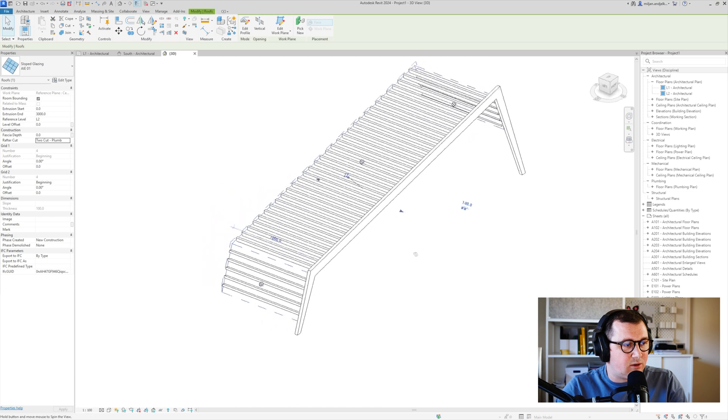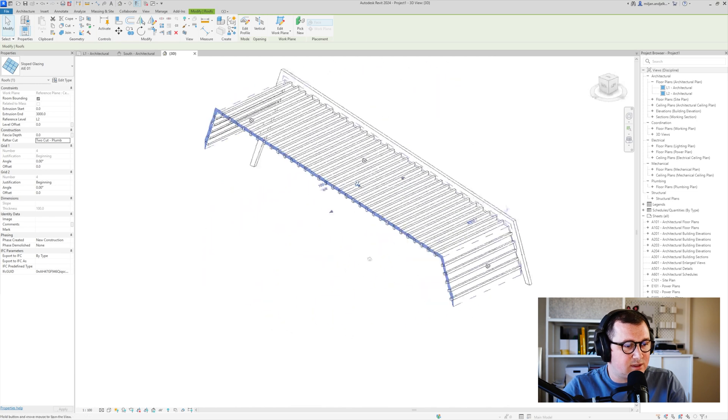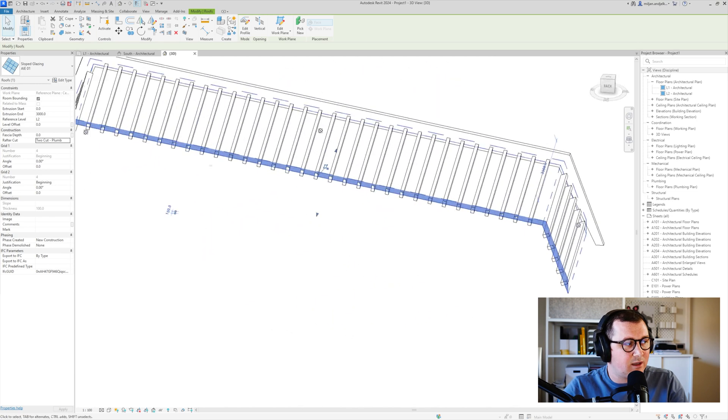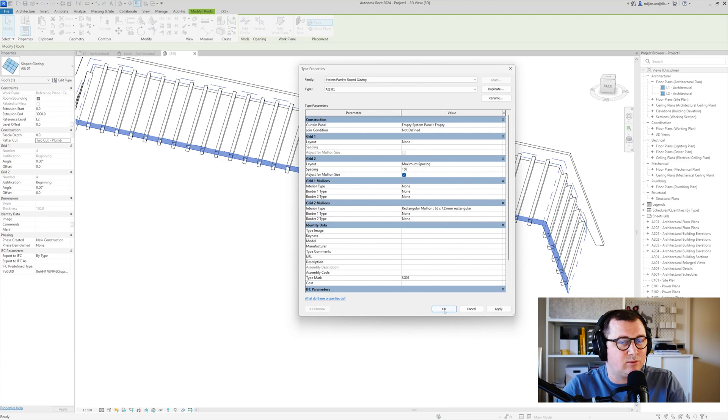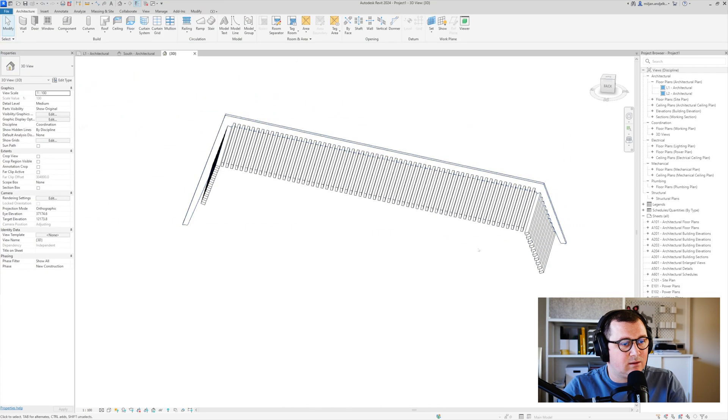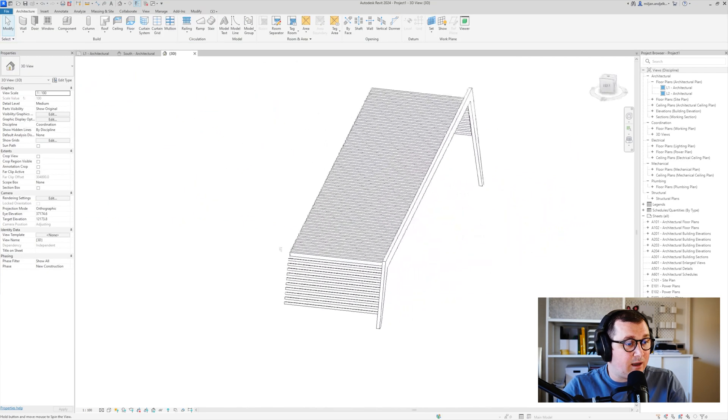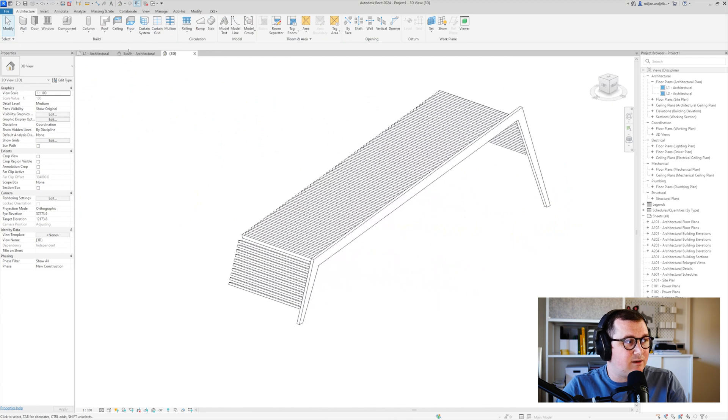Okay, so this seems fine. What I can do is actually go to 150 here. So to make it more dense. And this seems fine.